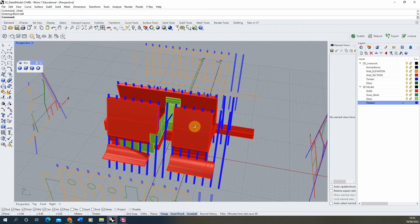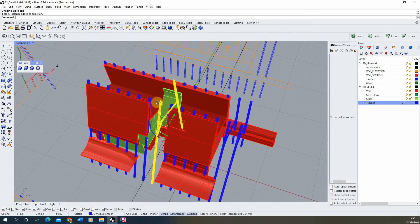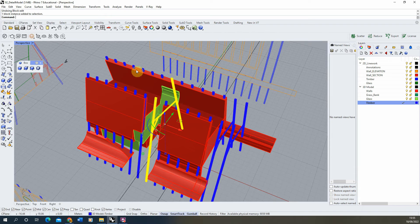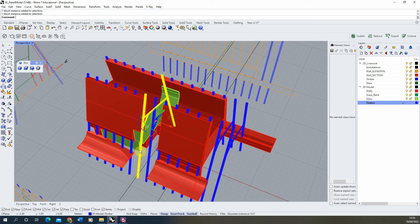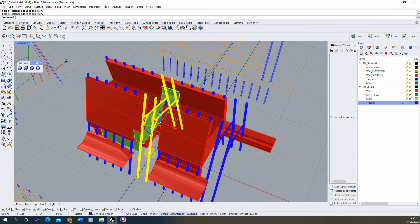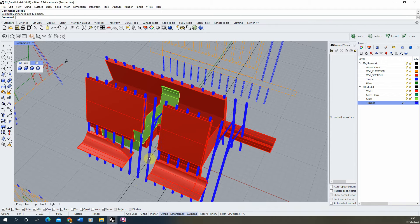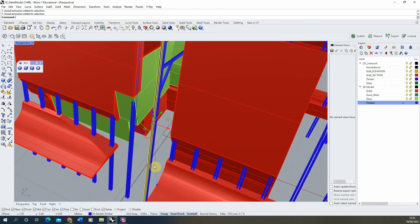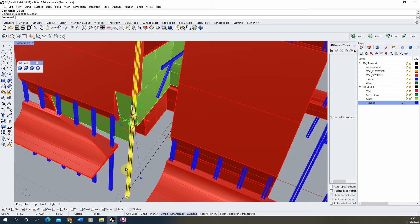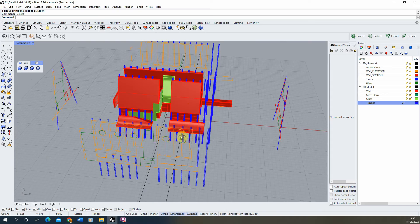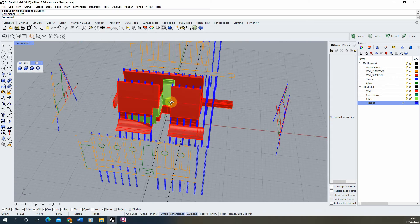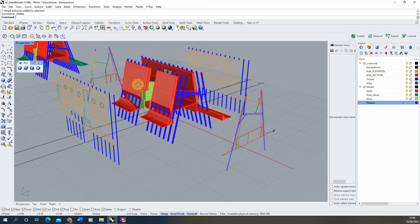One issue now is that a beam intersects through a window and needs to be changed to not match the rest — same with another one nearby. To do that we have to take it out of the block. Type 'explode' in the command line or find it in the tabs on the left side. Exploding releases it from the block and breaks it back into component parts. We can then delete the parts we don't need, giving us that gap in the scene.